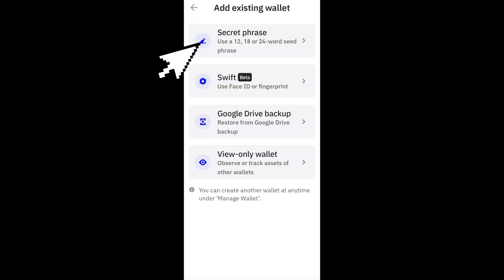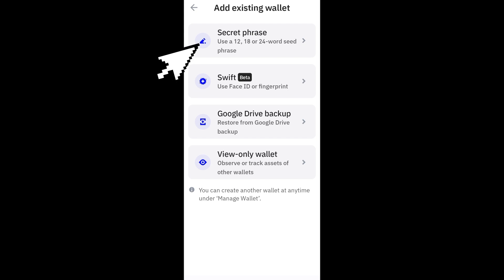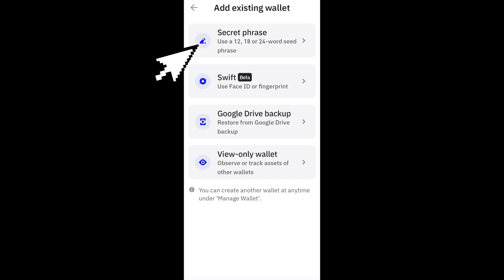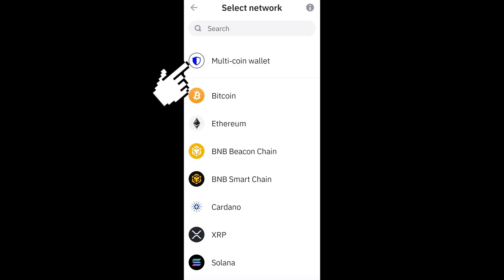Now as you can see, we have here add an existing wallet. You can choose Secret Phrase, Swift, Google Drive backup, or Watch Only wallet. What you're going to do is click the Secret Phrase, and then after that you have to select the network here.